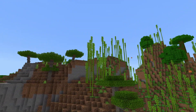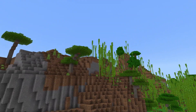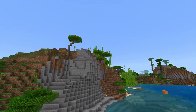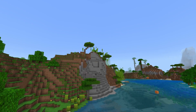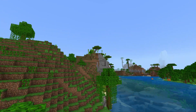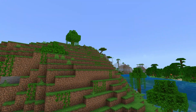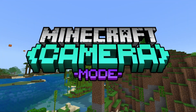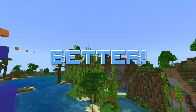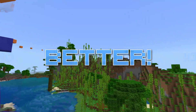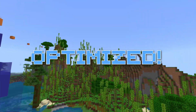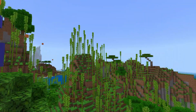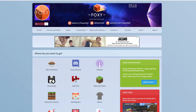Hello and welcome to another Minecraft add-on showcase and tutorial with me, Foxy Notale. Today we're looking at a massive update to my camera mode add-on. It's been massively improved, overhauled, optimised and so much more. So let's get into it.